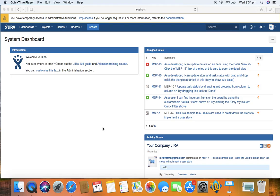Hello guys, welcome to Jira training. In this session we will learn how to install Zephyr test management in the Jira instance or in Jira software that you have installed on your machine.